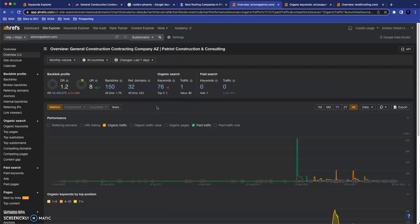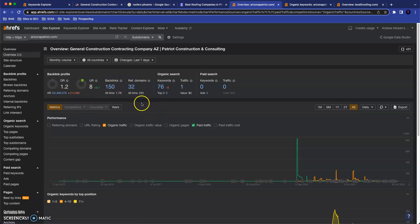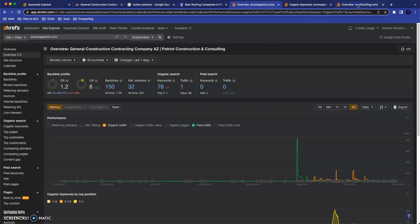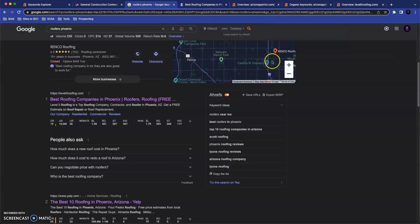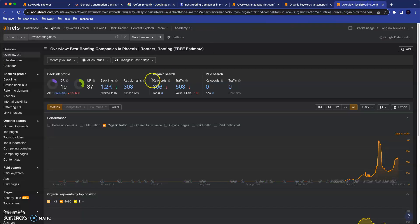So this is you guys' backlink profile right now. And all a backlink is, is somewhere on your webpage where your site is referred to, where there's a link to your site by another website. So currently you guys have 150 backlinks coming from 32 different websites. And again, just by way of comparison here, this is what Level Five Roofing's backlink profile looks like. And these guys are in the top place on Google between their content and their backlinks.